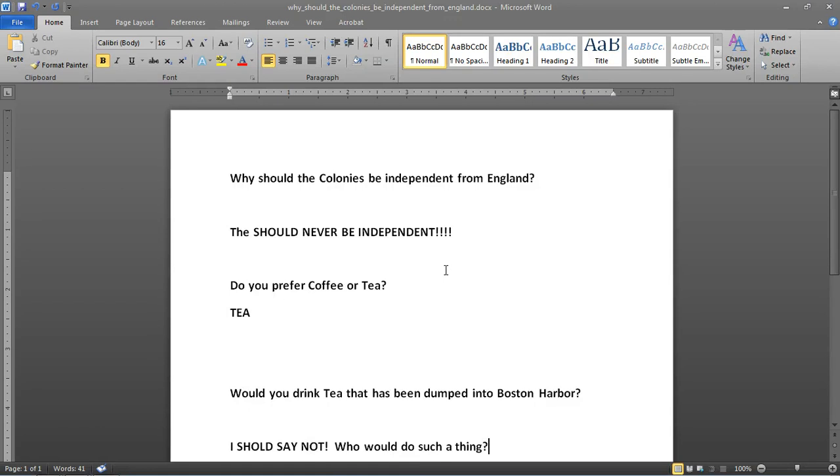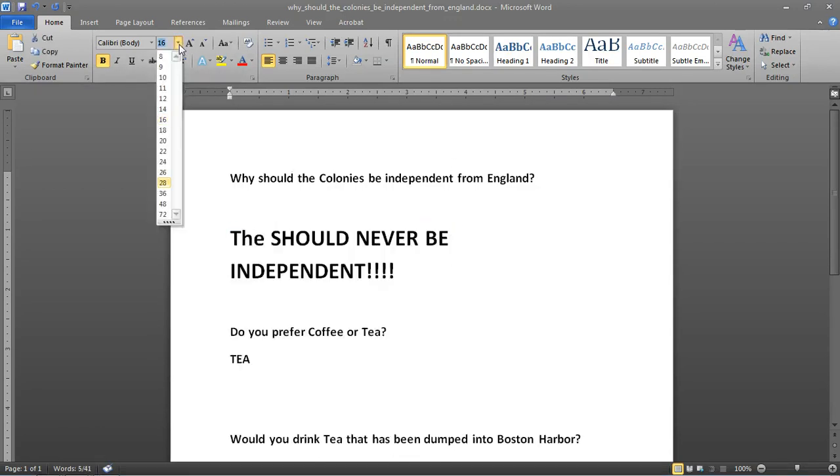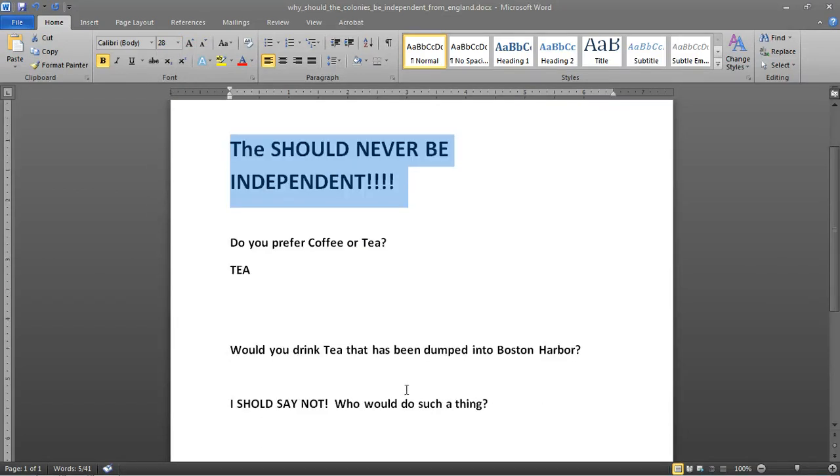Okay. So, now I've gone through and I've answered my questions. You know, should the colonies be independent from England? I should say not. Maybe I should make that bigger as the king of England. I prefer tea, you know, I don't know who would dump tea into the Boston Harbor.